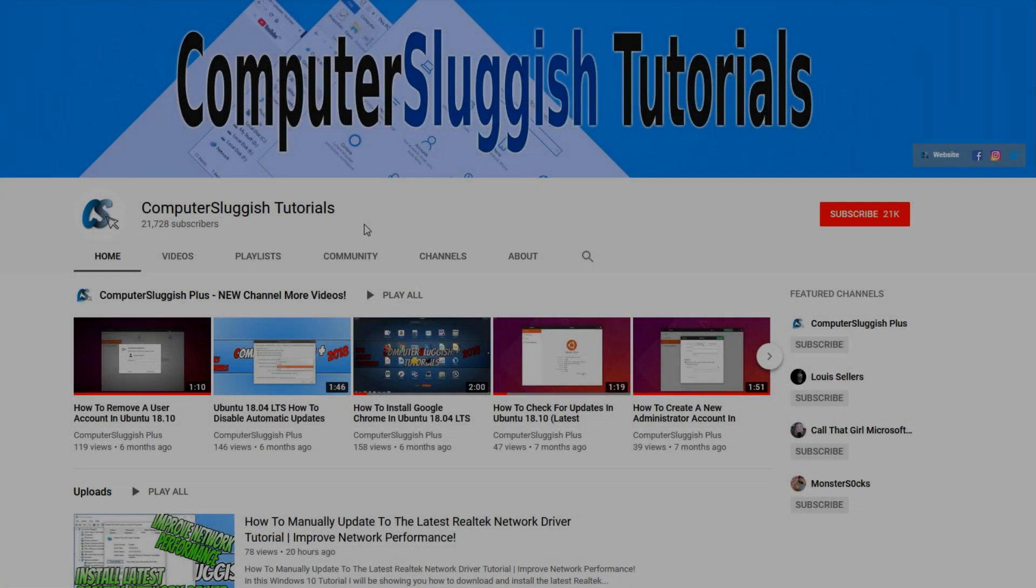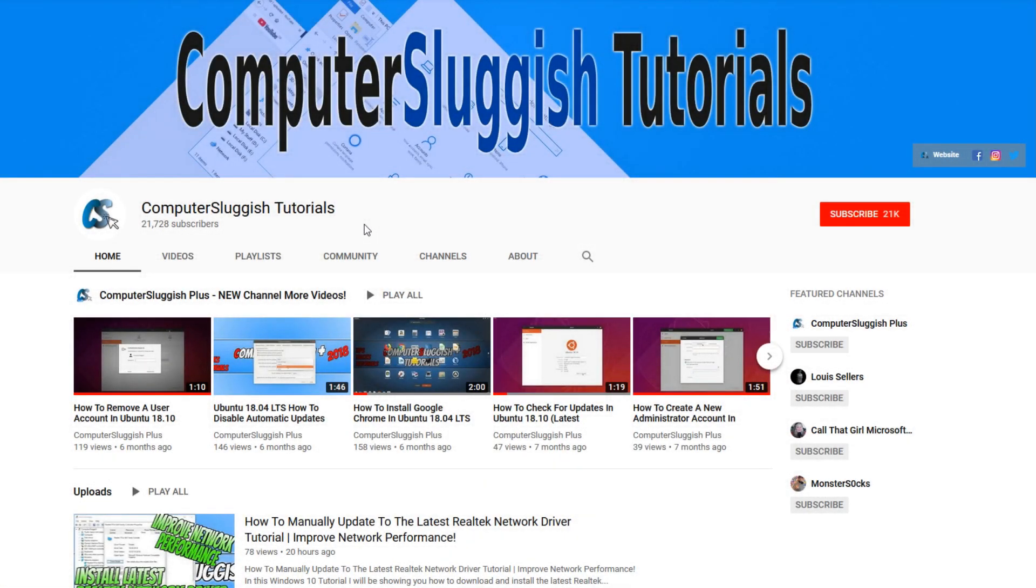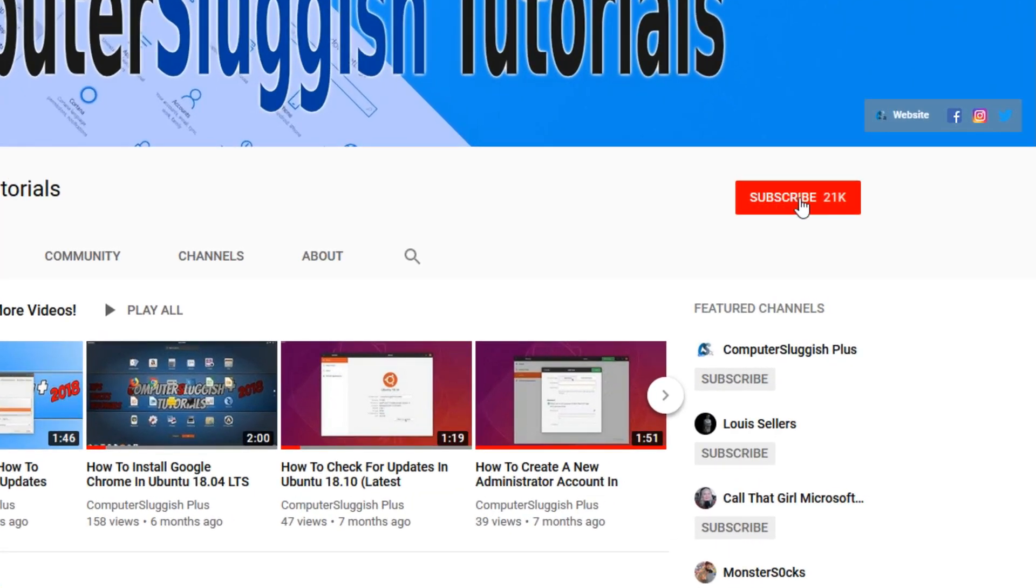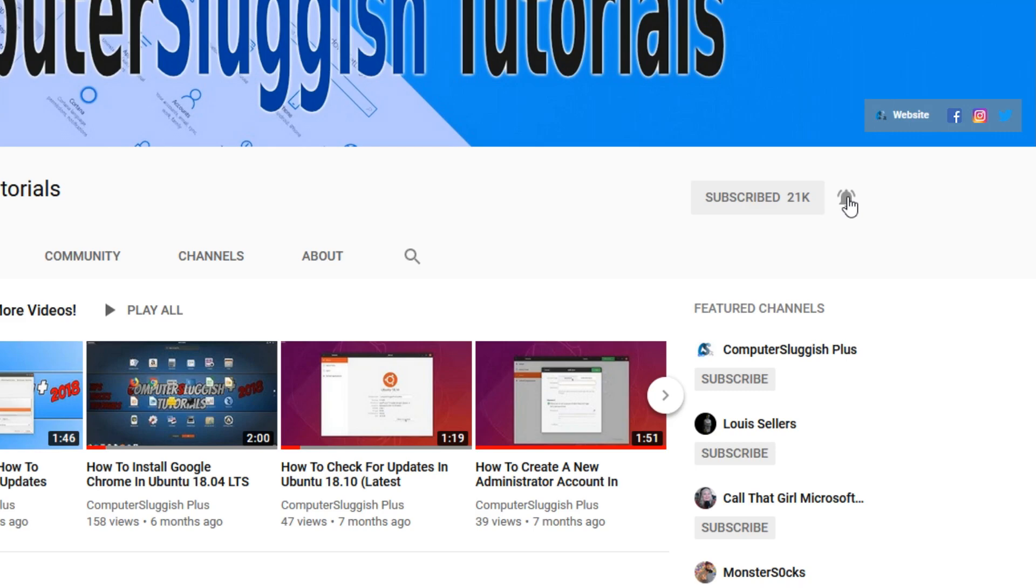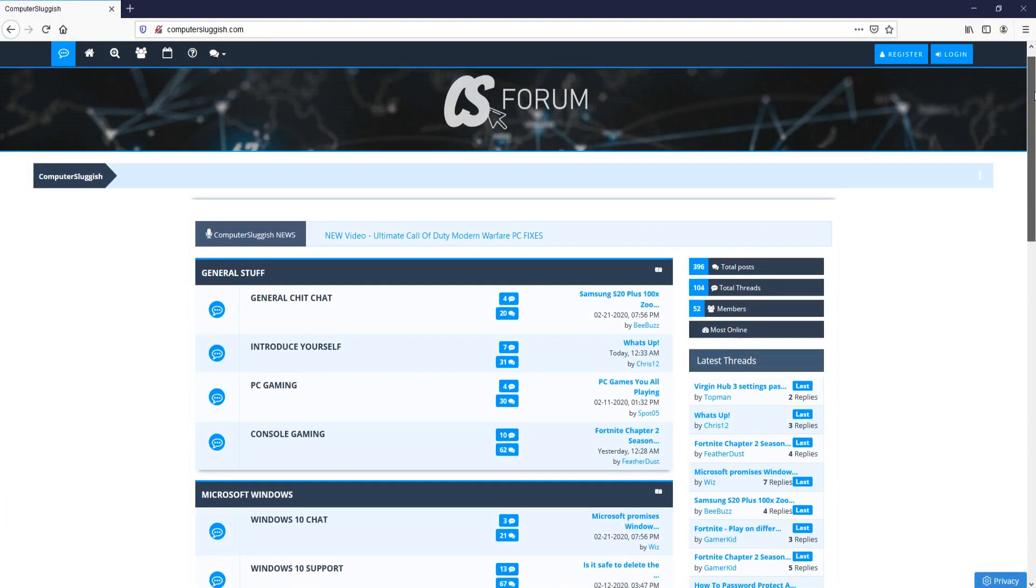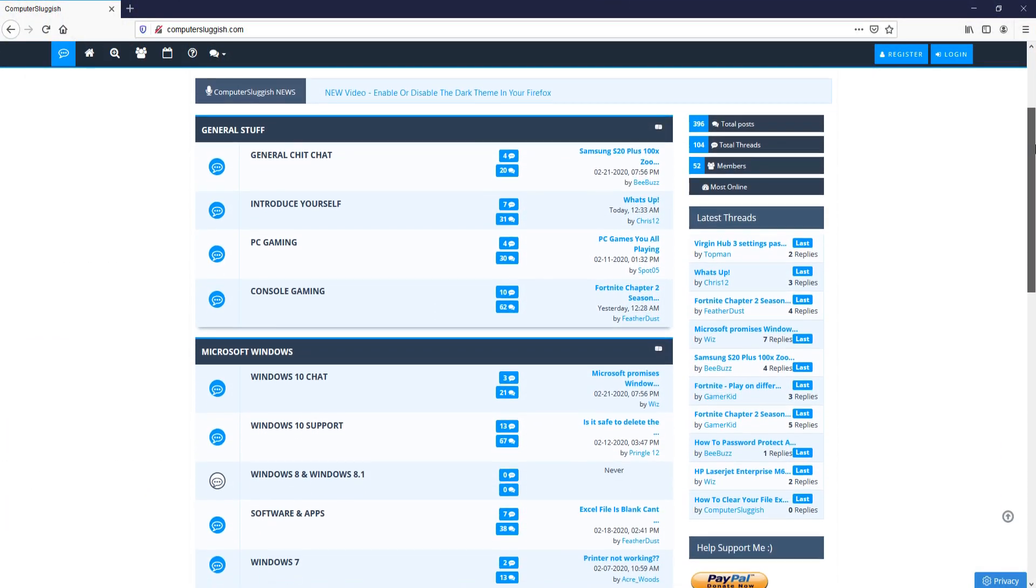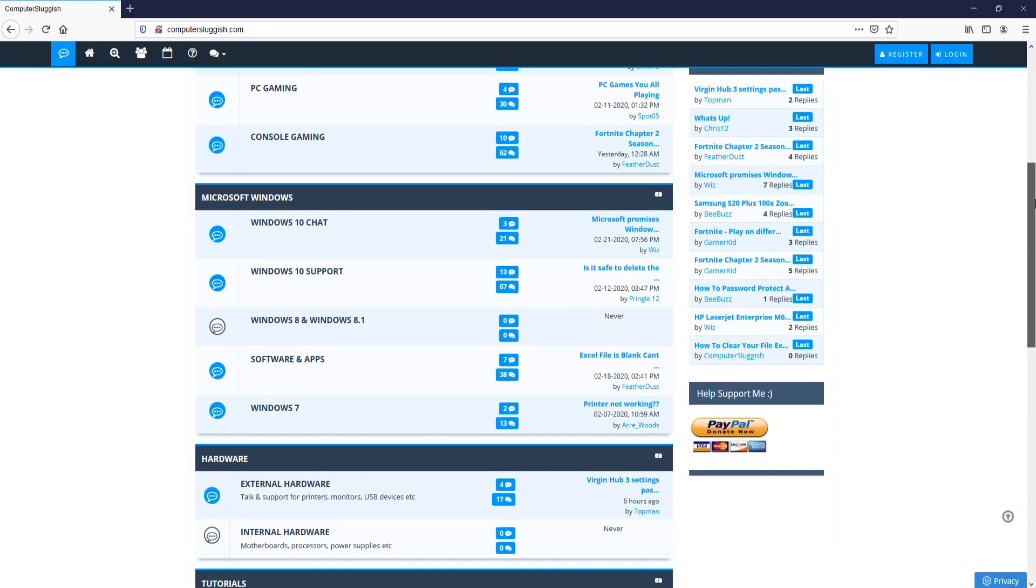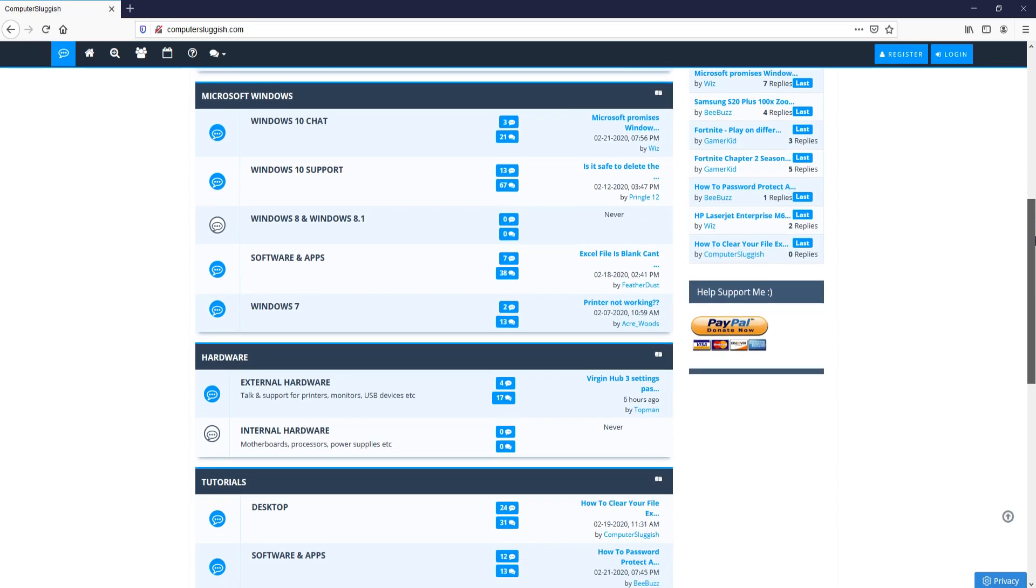Welcome back to another Computer Sluggish video. Have you subscribed to my YouTube channel yet? If not, be sure to click on the big red subscribe button and click on the bell to get notified when I upload a new video. And check out my forum at computersluggish.com